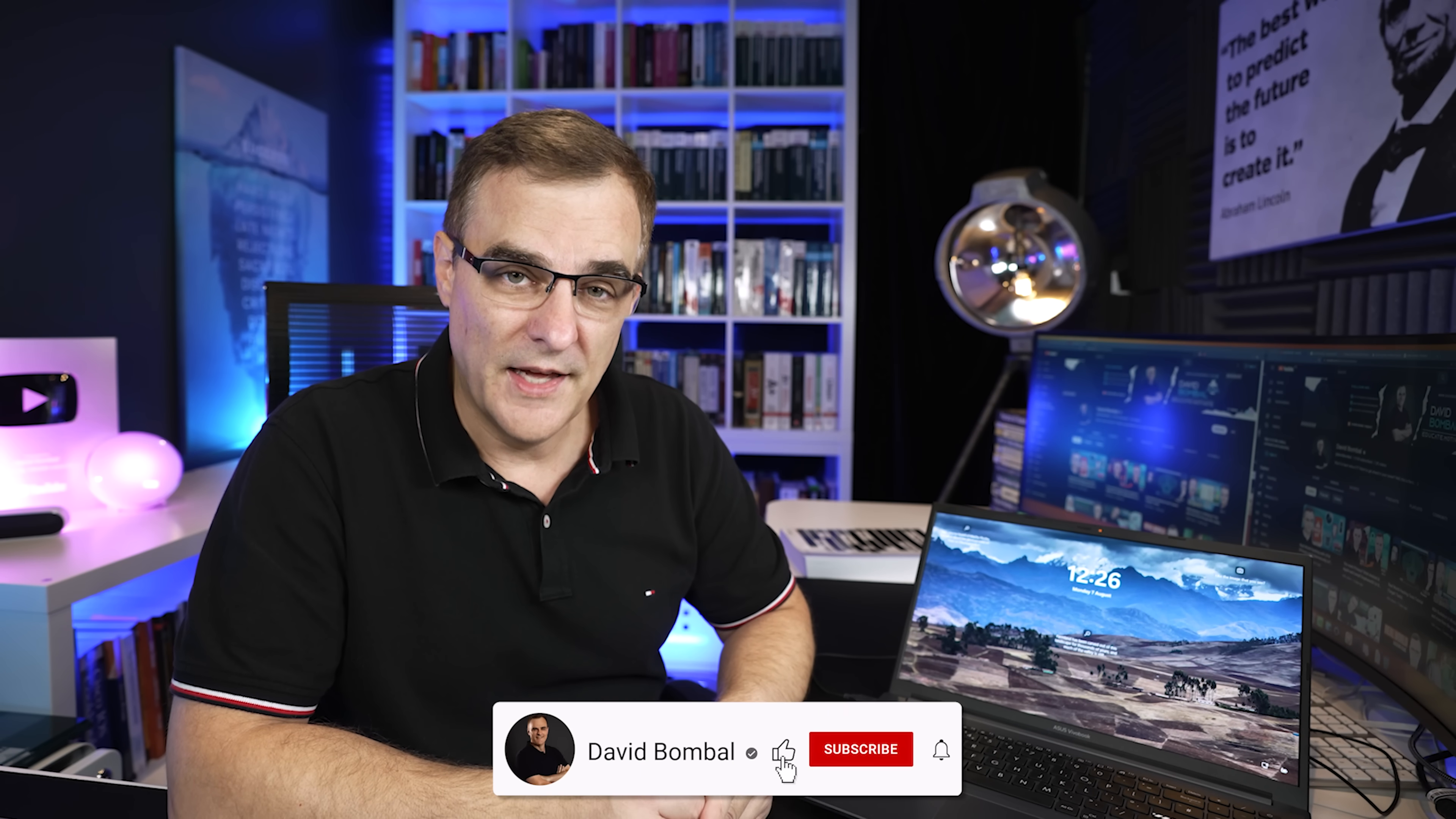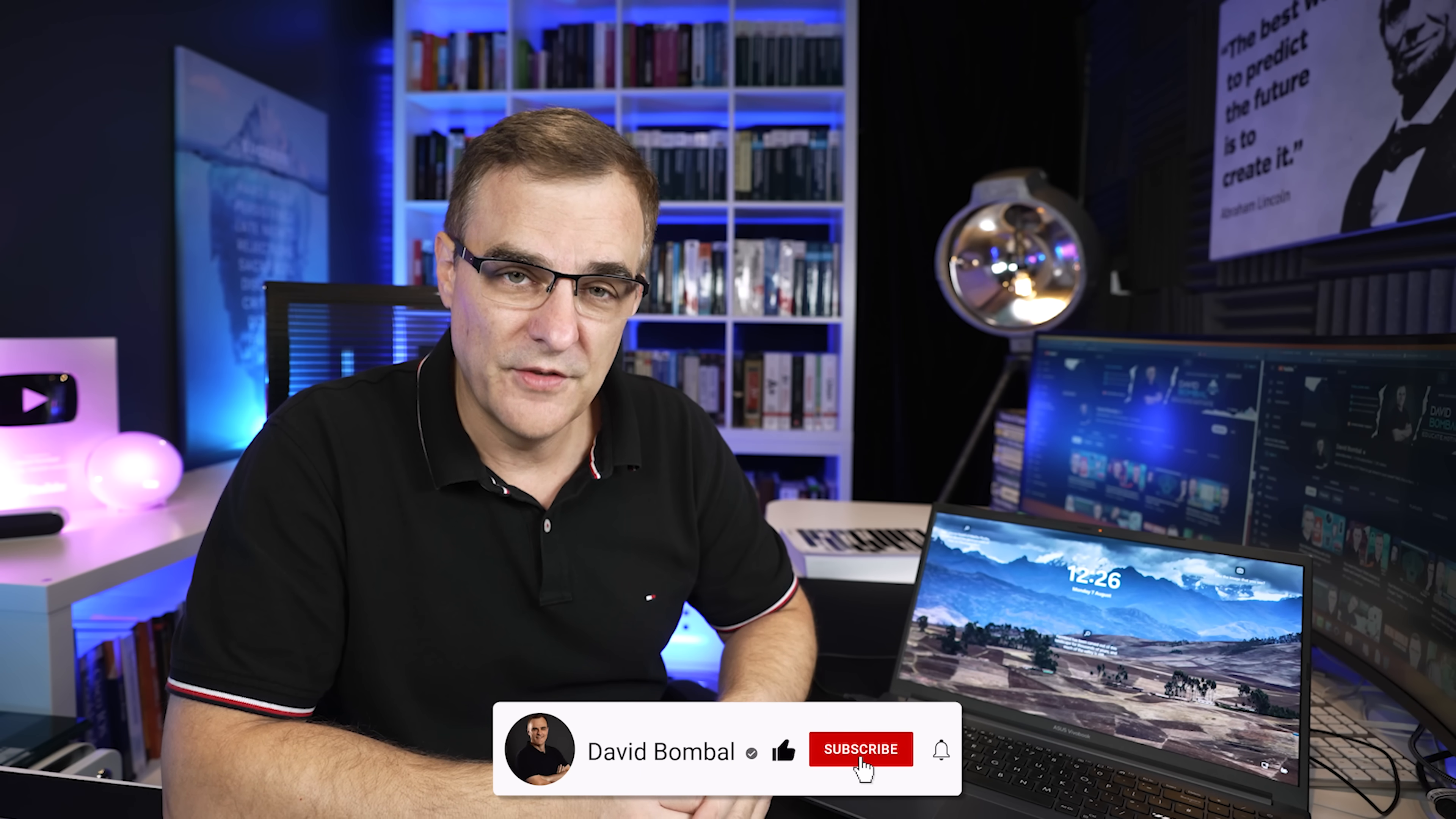Hopefully you enjoyed this video. If you did, please like it. Please consider subscribing to my YouTube channel and clicking on the bell to get notifications. I'm David Bombal, and I want to wish you all the very best. Go out there, stay safe, and stay private.